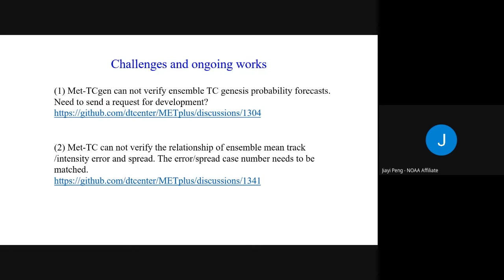Key challenges include: how to define TC genesis for global ensembles — a significant unresolved issue before proceeding with ensemble genesis verification. Additionally, the current MET TC package has some limitations that are still being worked on.